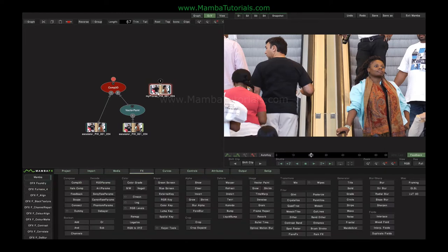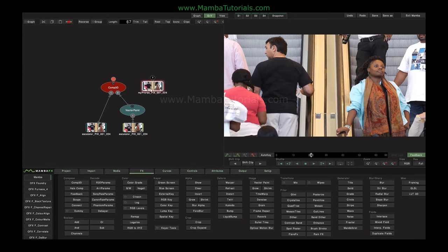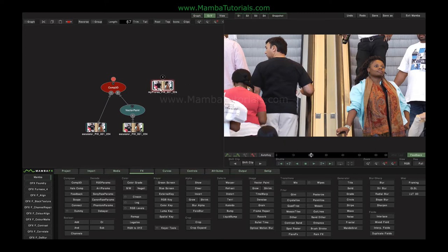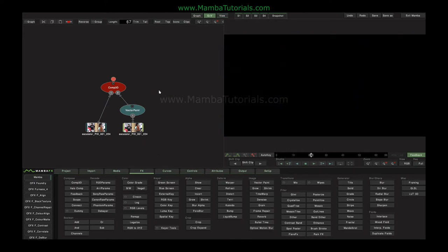Depending on why I rendered this clip would depend on what I now do with this reference media. If I were just rendering it to deliver it back to an editor or a colorist, I don't need it on my nodes because it was just a delivery file. I can just take it off here — it hasn't deleted the original file, it's simply taken it away from my display.